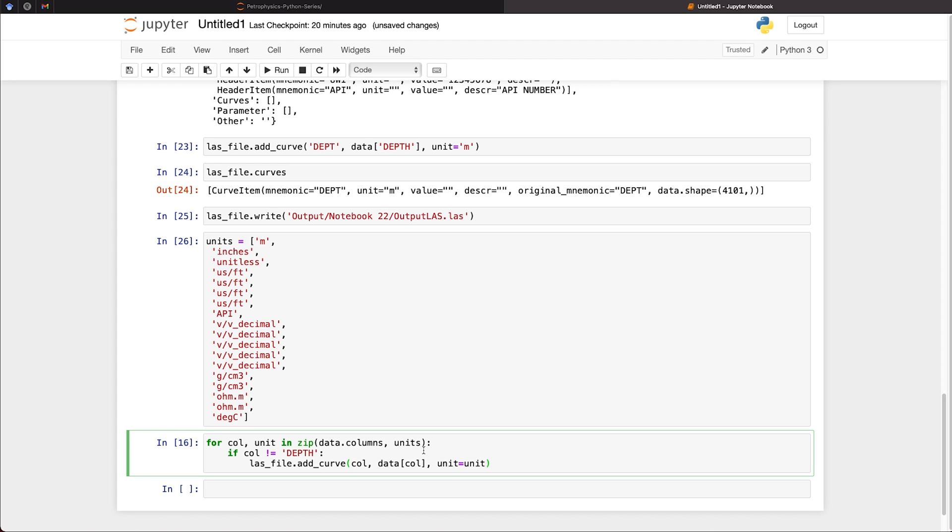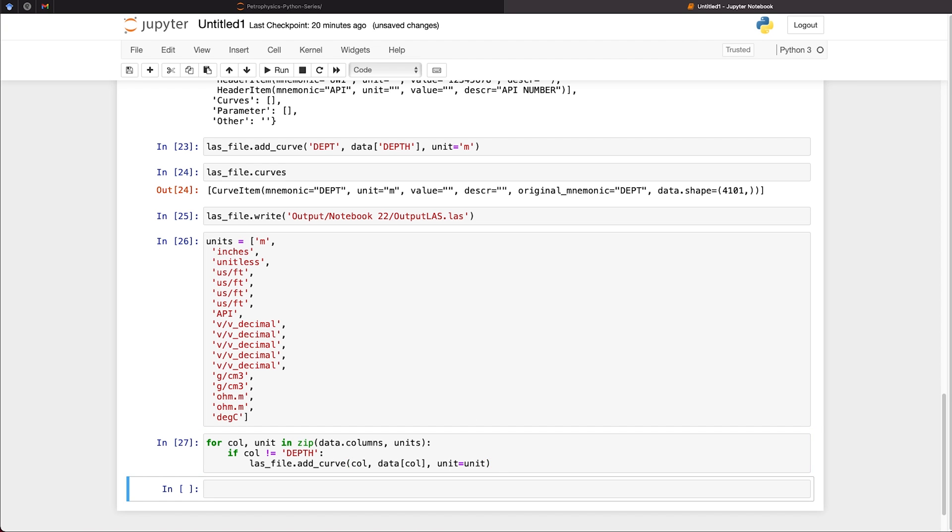So if we do come across depth within our list, which is very likely, then we're going to skip that and then move on to the next one. So I can quickly run the cell.